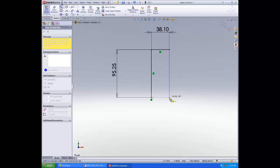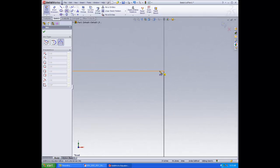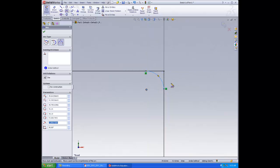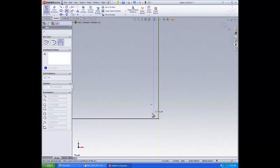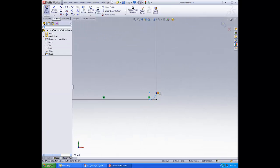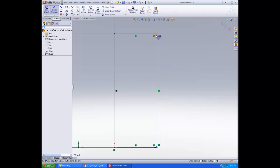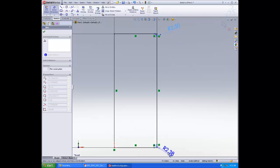Now create another vertical line down and another horizontal line. Click Escape and go to 3-point arc. Zoom in and create an arc along the top and along the bottom, both of them 90 degrees. Click Escape. Go to Smart Dimension. Start with the top arc — make the radius 2.5. For the bottom one, that will be 5.